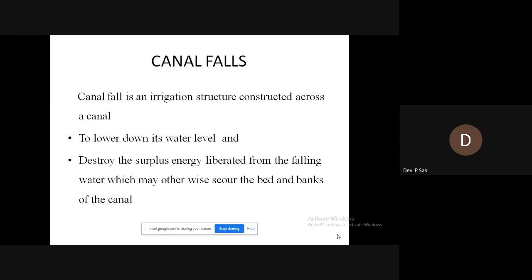The second and main function is to destroy the excess energy which is liberated by the falling water, which may otherwise scour the beds and banks of the canal. Scour means the flushing action of water.